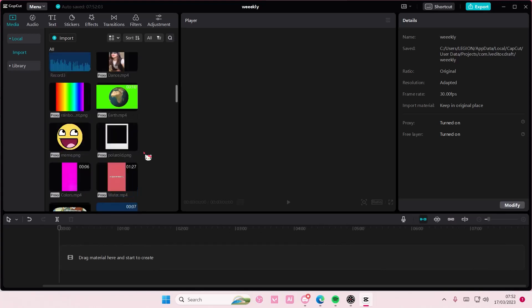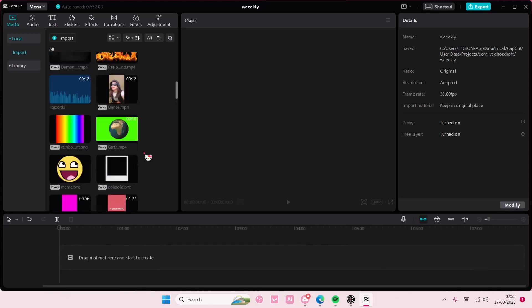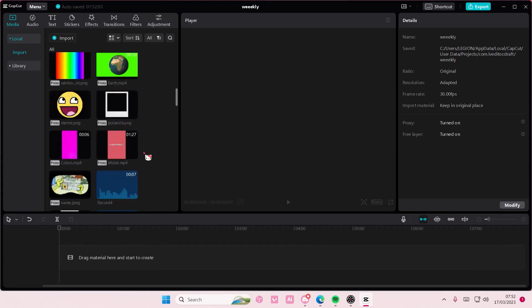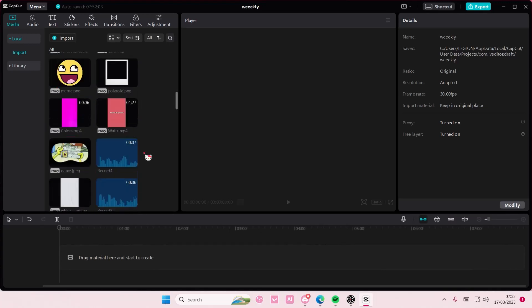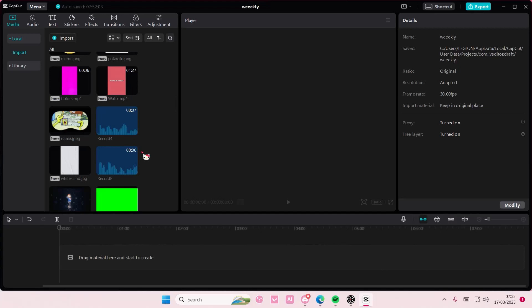Hey guys and welcome back to this channel. In this video I'll be showing you guys how you can balance out an audio on CapCut PC.